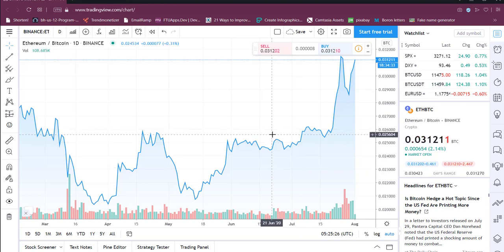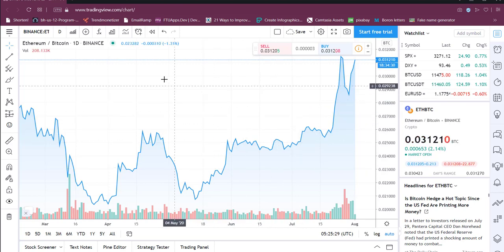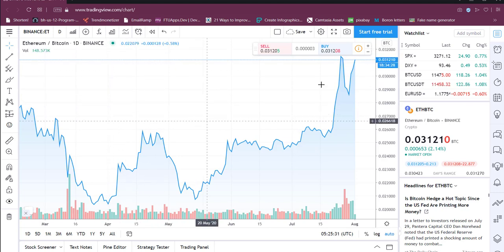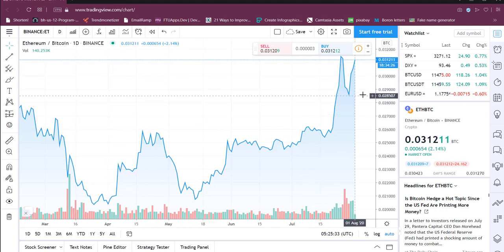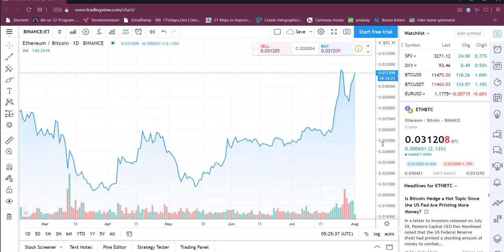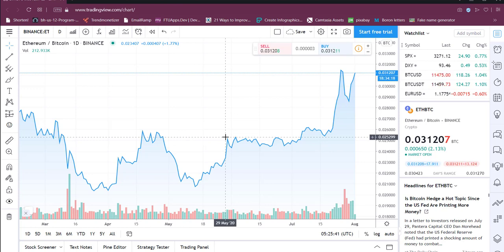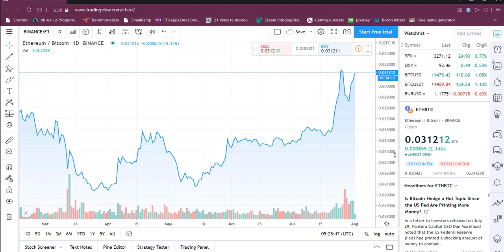Hello guys, today we're going to learn how to determine timeframes in crypto charts — how to read a timeframe, how to know what a timeframe is, and how to change timeframes on your charts. We're going to take it one step at a time. Today we're focusing on changing timeframes.